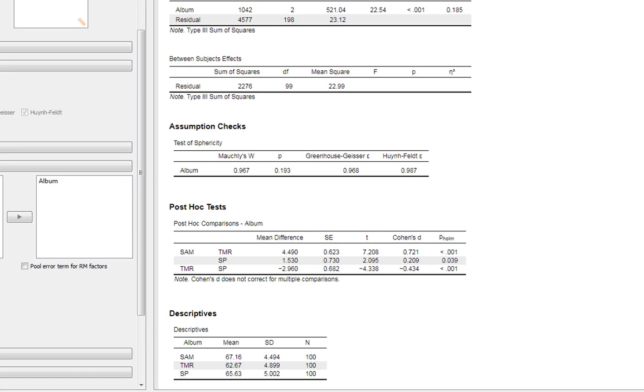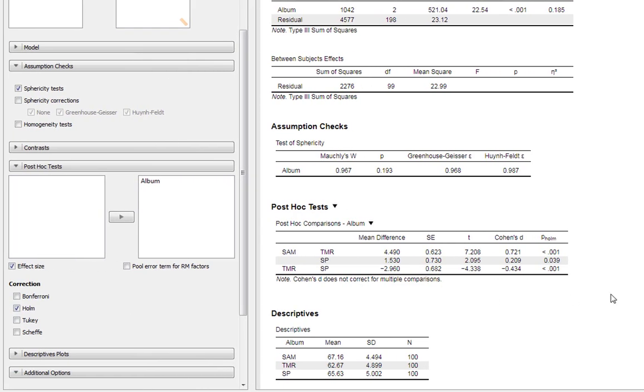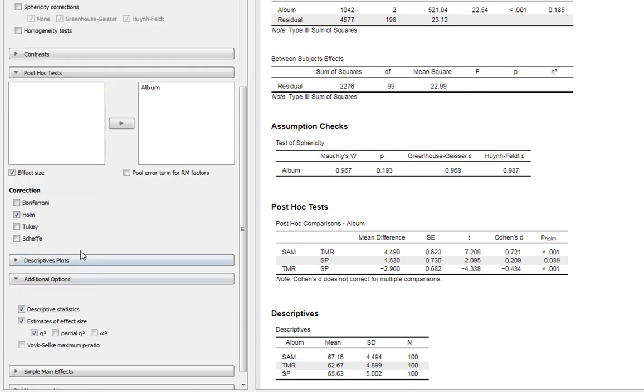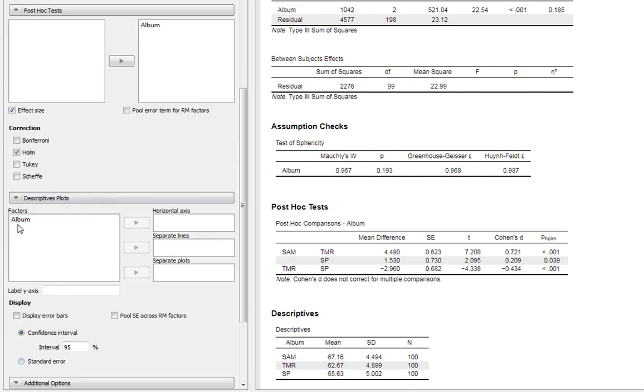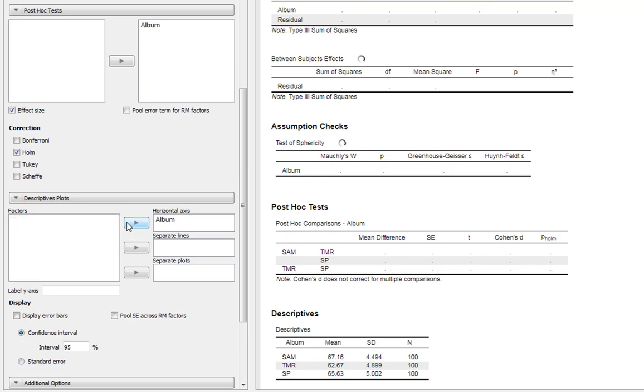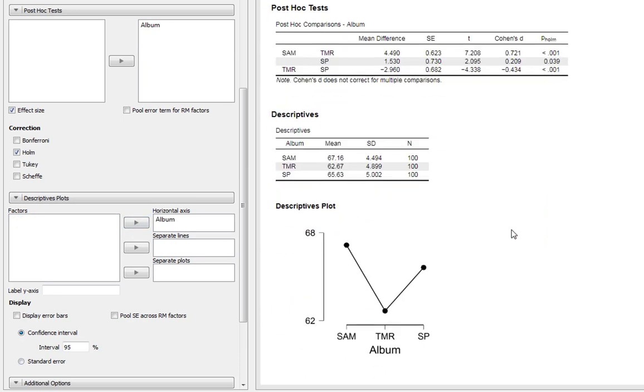There are other things we could do as well - we could get our descriptive plots. We ask for a descriptive plot with Album along the horizontal axis. This shows Safe As Milk, Trout Mask Replica, and Strictly Personal with our means plotted.